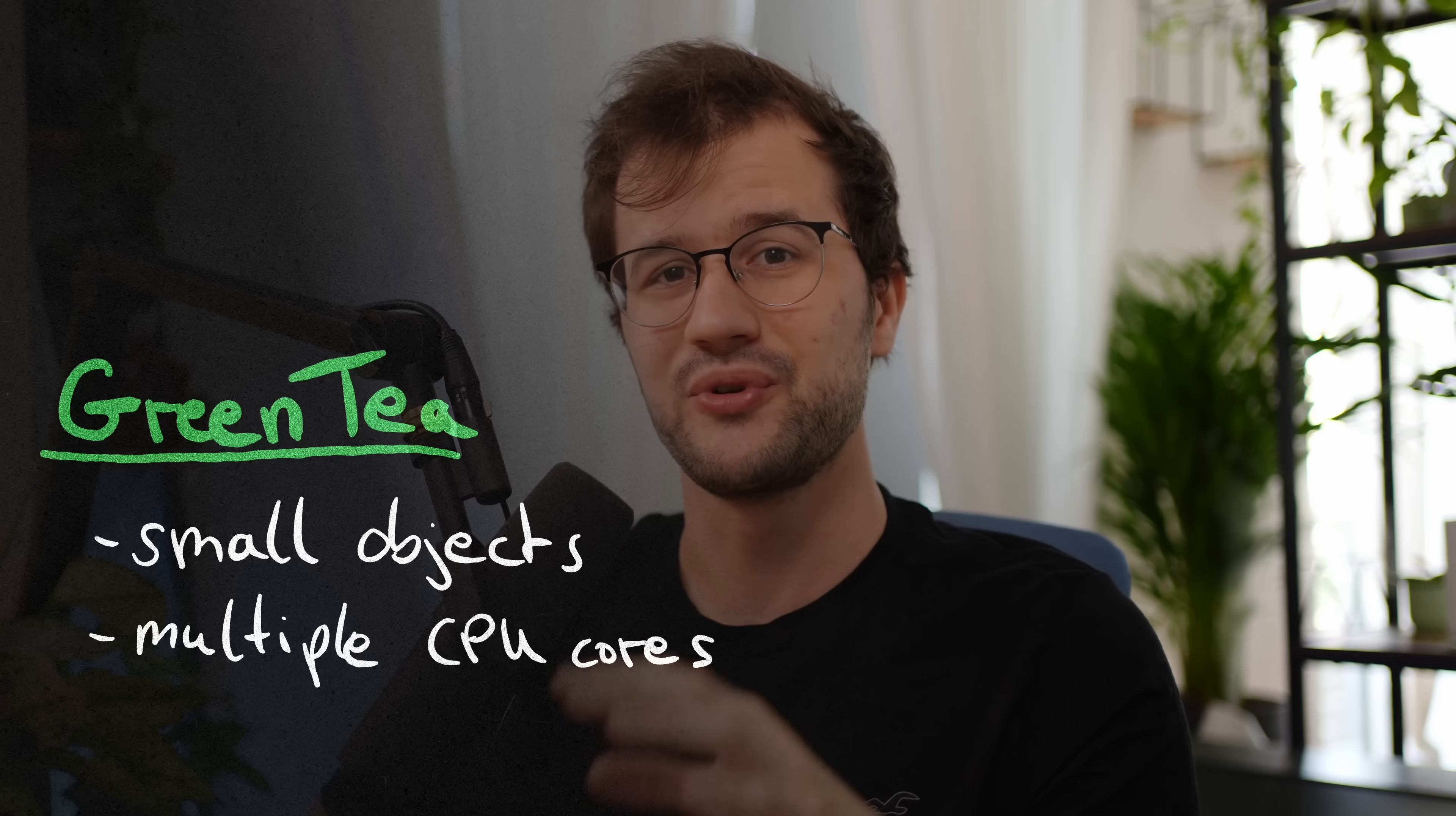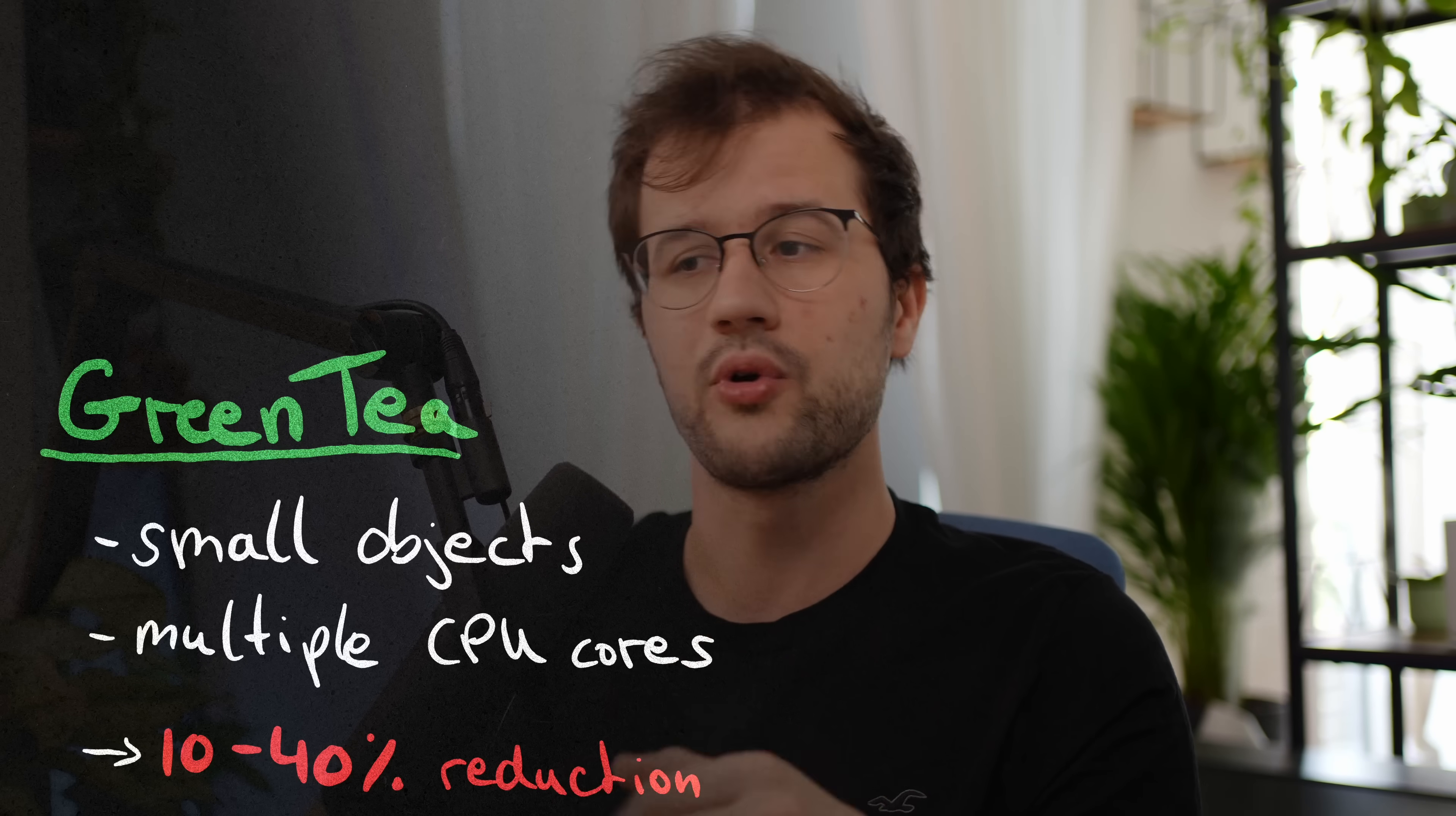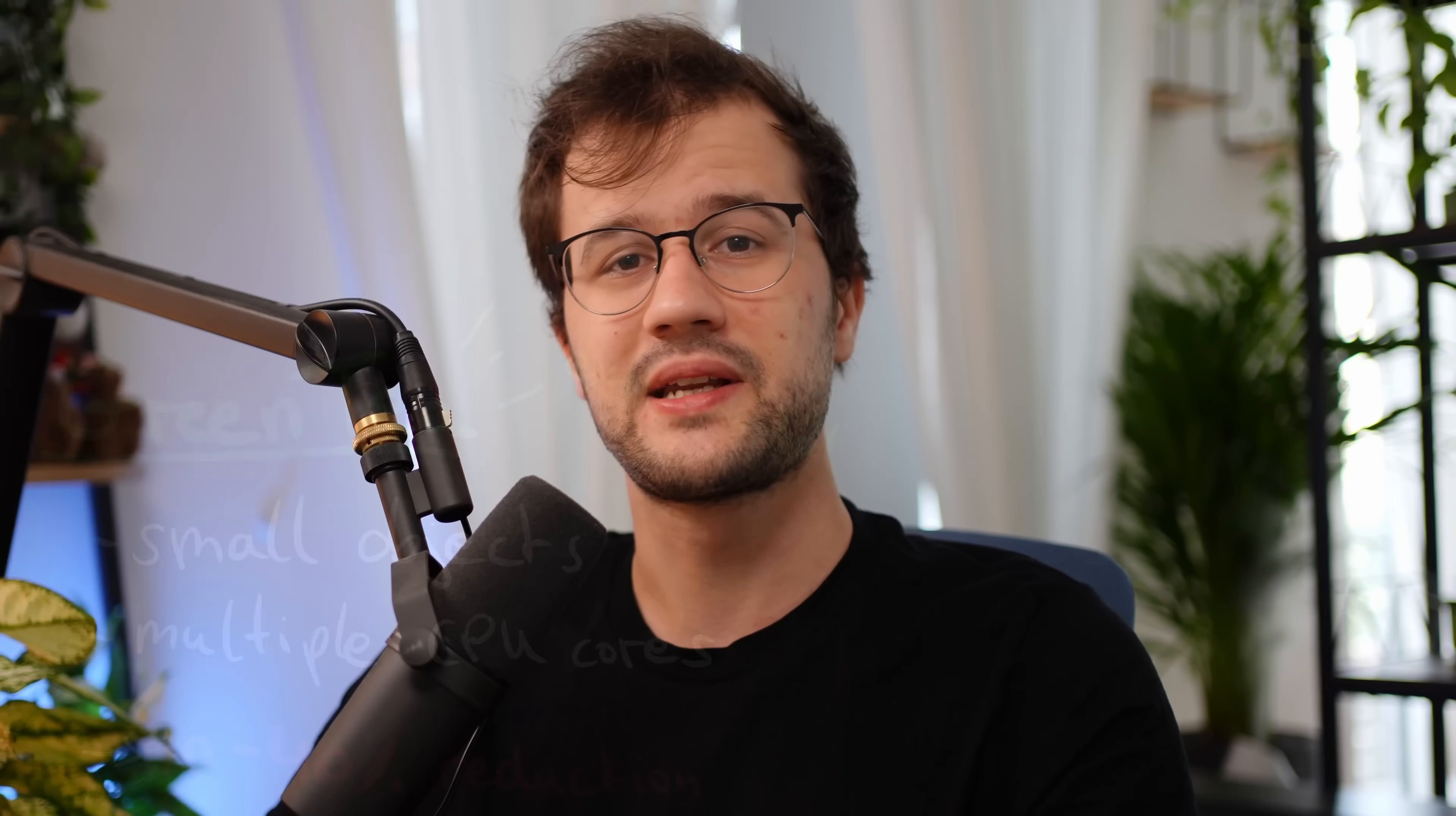To sum up this new approach with the Green Tea garbage collecting algorithm, the Go team actually expects a 10-40% reduction in garbage collection overhead in real world problems that heavily use the GC algorithm. It's still worth mentioning that this garbage collector is still in an experimental phase and clearly the implementation and design can change in the future.